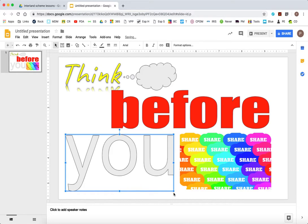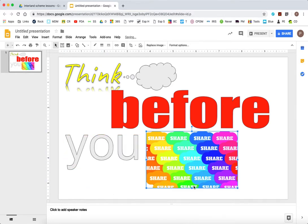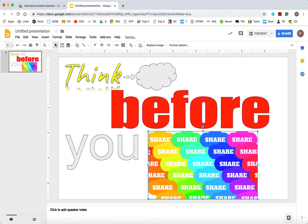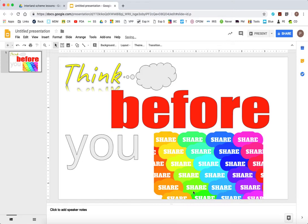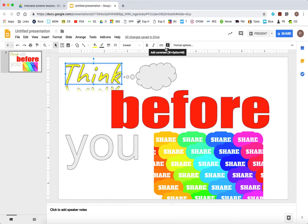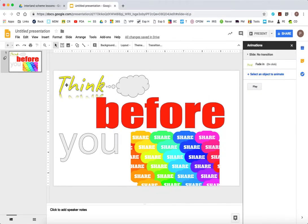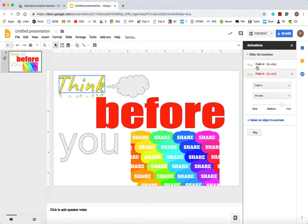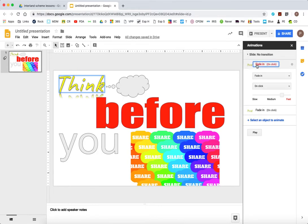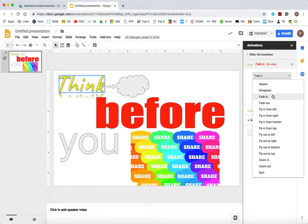And the final thing I'm going to do is just start to animate the different parts of my G Suite slides presentation. So what you need to do to animate, if you right mouse click on one of your inserted objects, you can choose animate, and it brings up the lovely animation window. And you can choose how it appears.